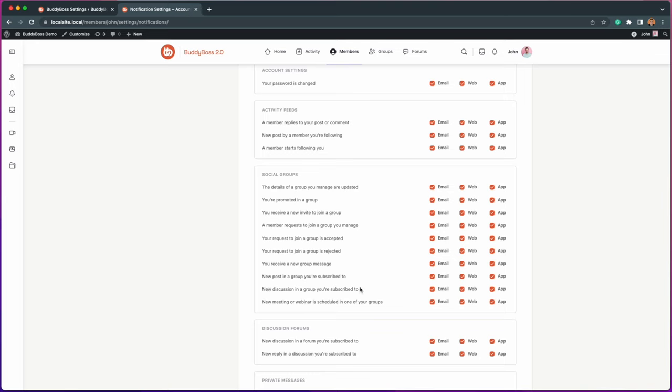As always, users can customize these notifications to be received via email, web, and app.